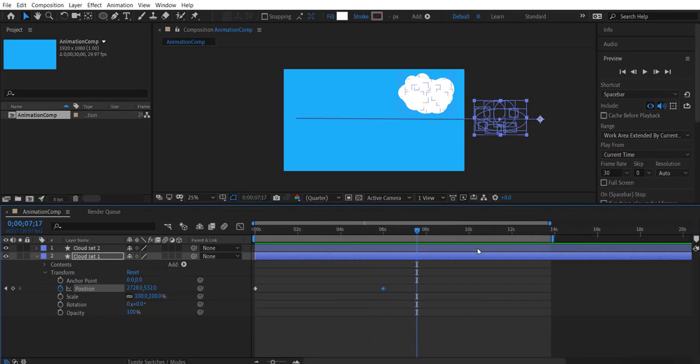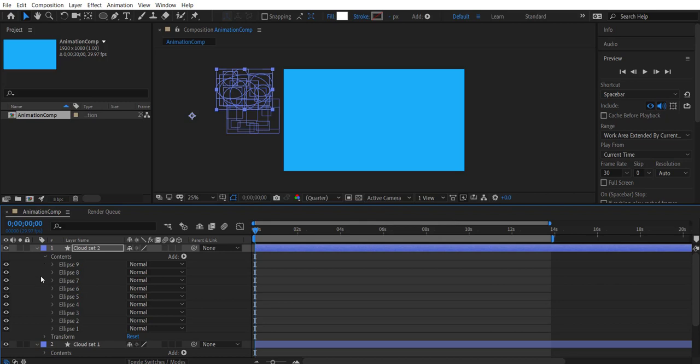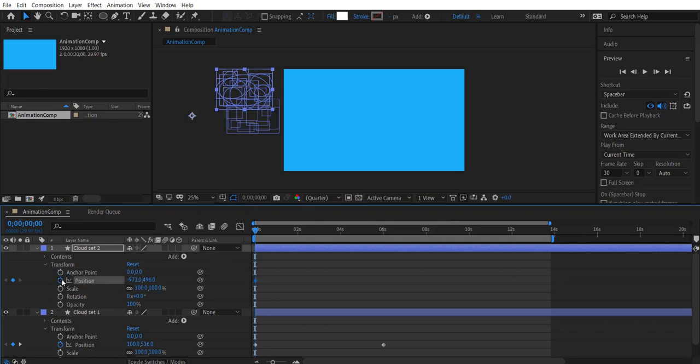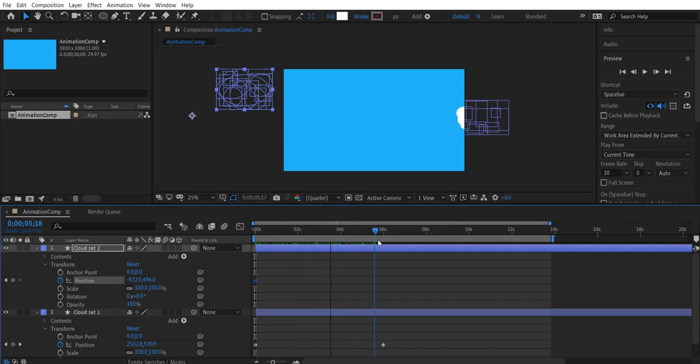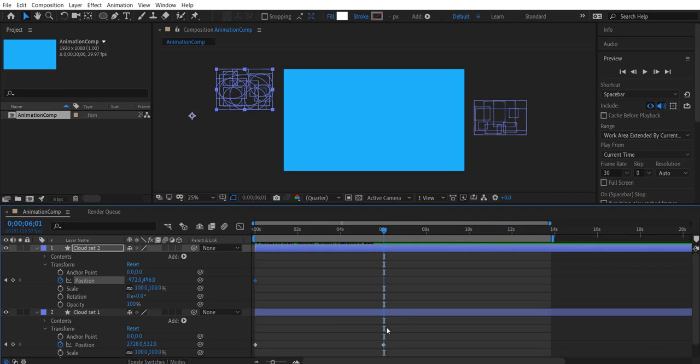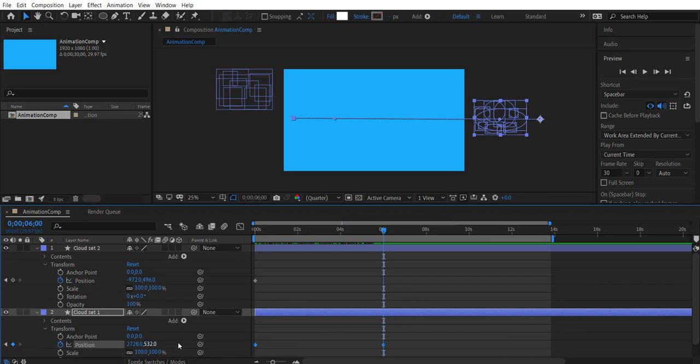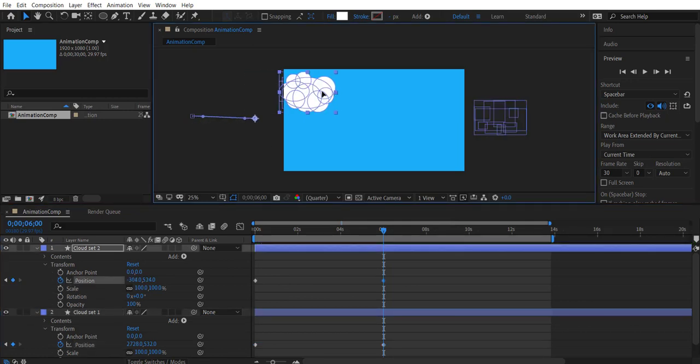Let's animate the other set of clouds. Click the stopwatch next to the position, a keyframe gets generated automatically. Then move the clouds to a different location and create one more keyframe. So now the keyframe for cloud set one and cloud set two to make it in sync. Click the triangle button if you don't want to depend on the automatically created keyframe. Click the diamond button to place a keyframe.